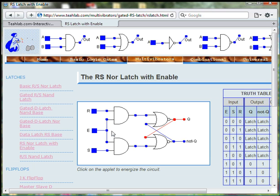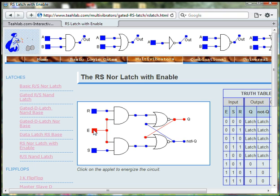The Enable switch allows us to either enable or disable the circuit.